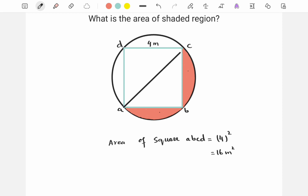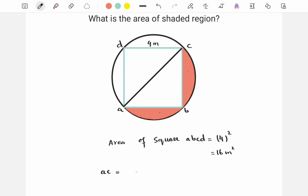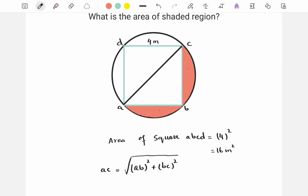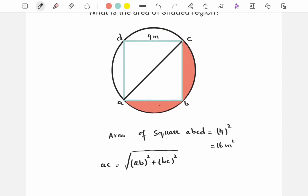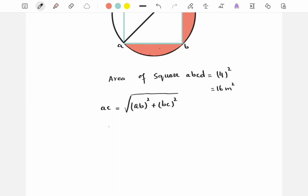Now we want to find the area of this circle. We draw a diagonal from one end to the other end. This diagonal, let's say, is AC. AC is equal to — since ABC is a right triangle — the square root of AB squared plus BC squared. This is by the Pythagorean theorem. Since the square has a side length of 4 meters, AB is equal to 4.